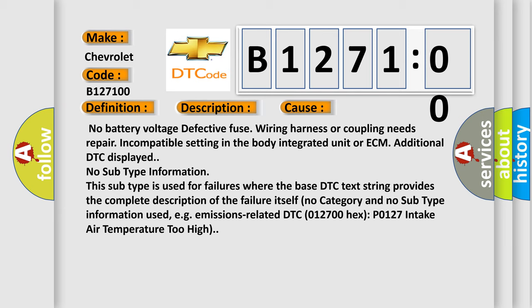Provide no subtype information. This subtype is used for failures where base DTC text string provides the complete description of the failure itself. No category and no subtype information used. For example, emissions related DTC 012700 hex P0127 intake air temperature too high.